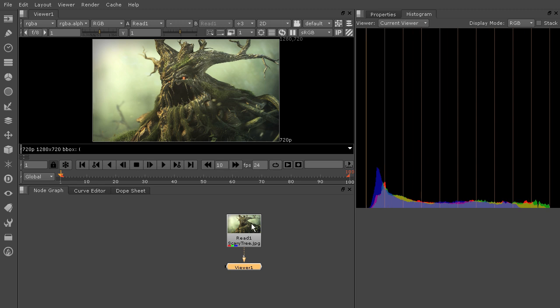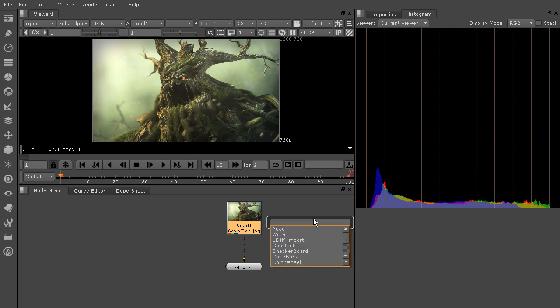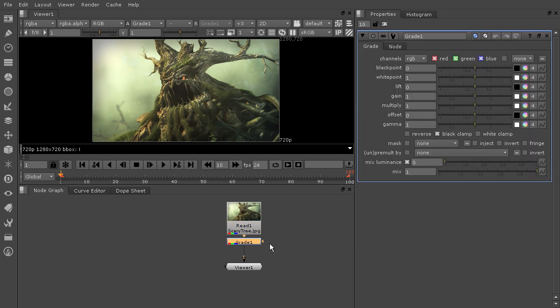But we can use a grade node with this to really start to make this change. So I'm going to hover over the empty area of my node graph, hit the tab key, and we'll type grade and drop that in after our read node.